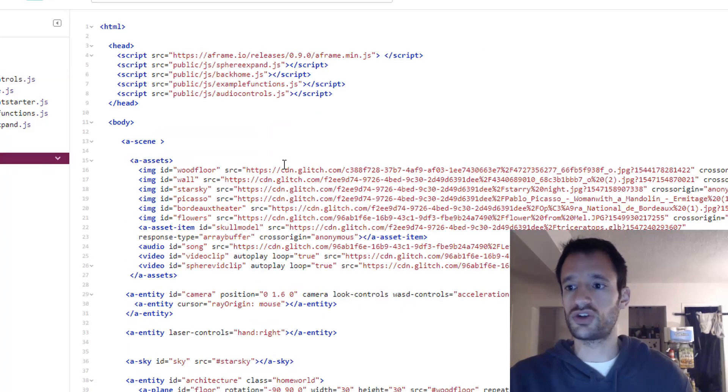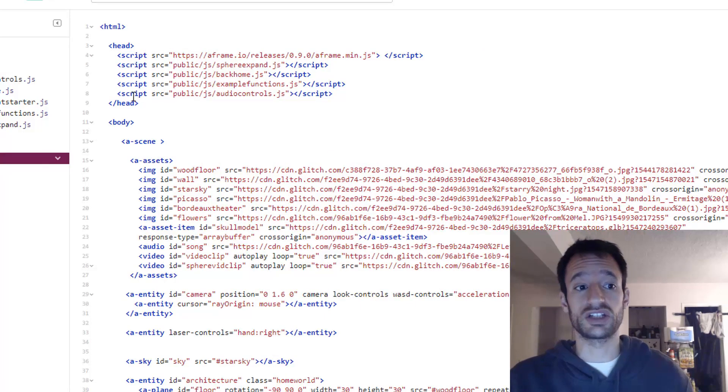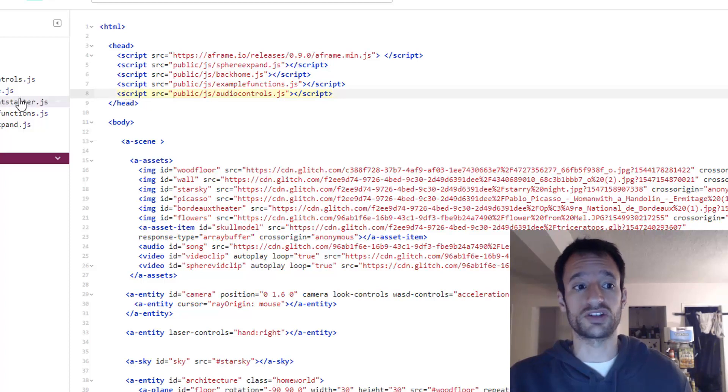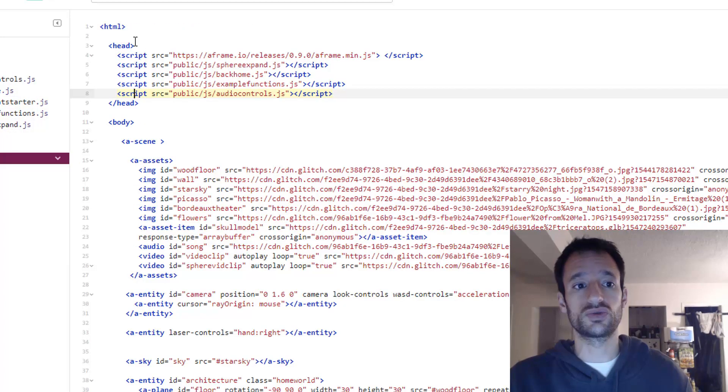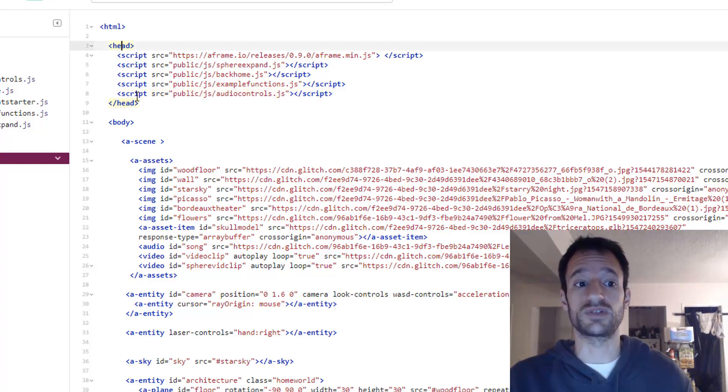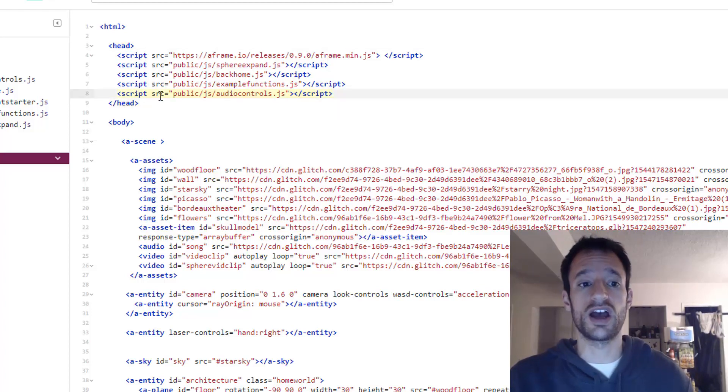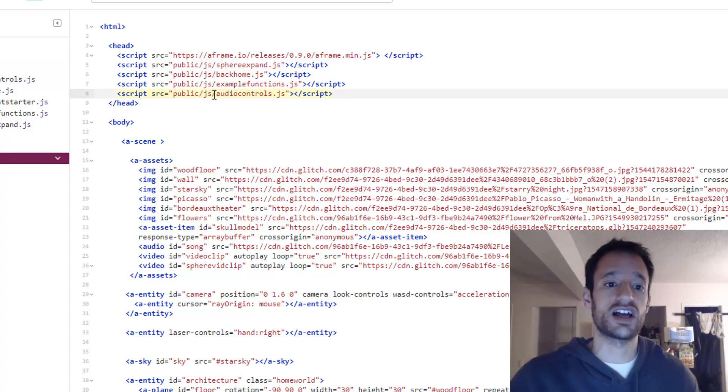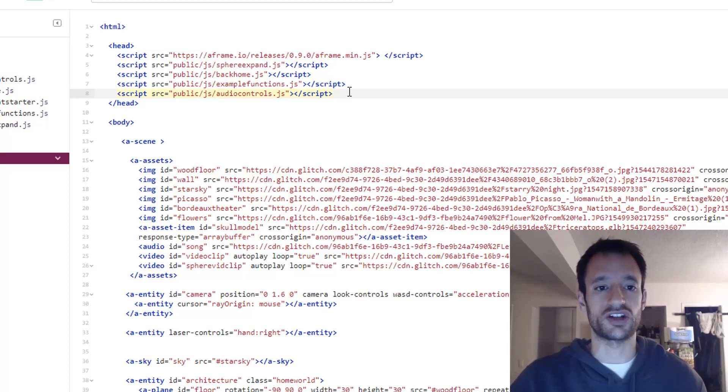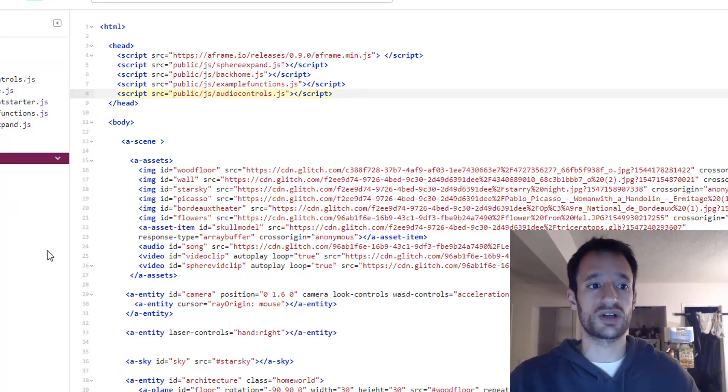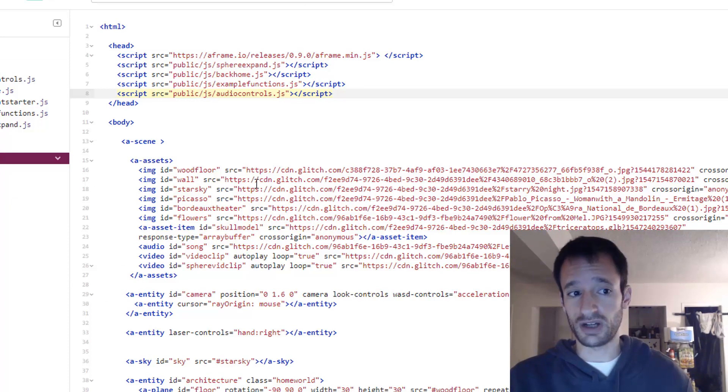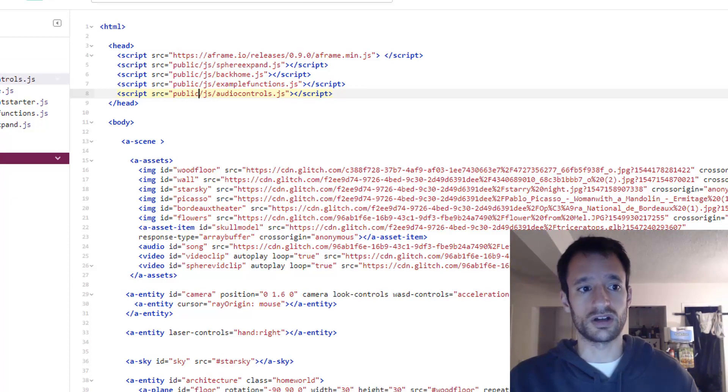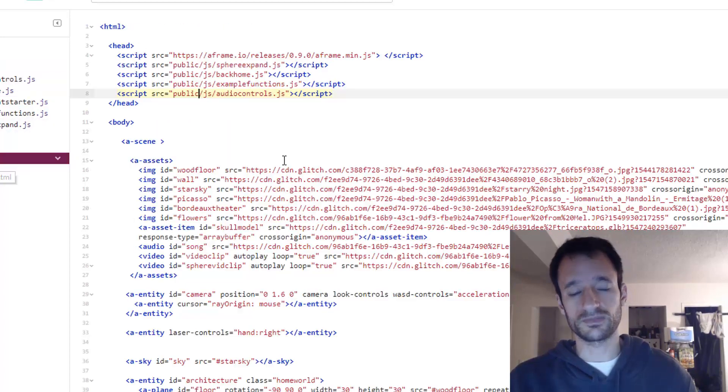Now looks good. This is all sort of wrapped up. But the two final steps are actually in our HTML. Remember you actually have to import this script into your HTML. So we do a script element inside of your head element. We've got script. And then for the source you put the file name. I've got public slash JS slash audio controls dot JS. So that brings the JavaScript into our HTML document. So we can actually use these components.